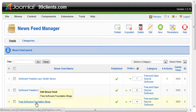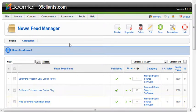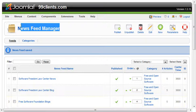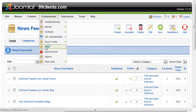Joomla allows you to run polls on your website. In order to set up a poll, the last video we did was on the newsfeed manager. Now we'll go down to the polls in the components section here. Under components, click on polls.